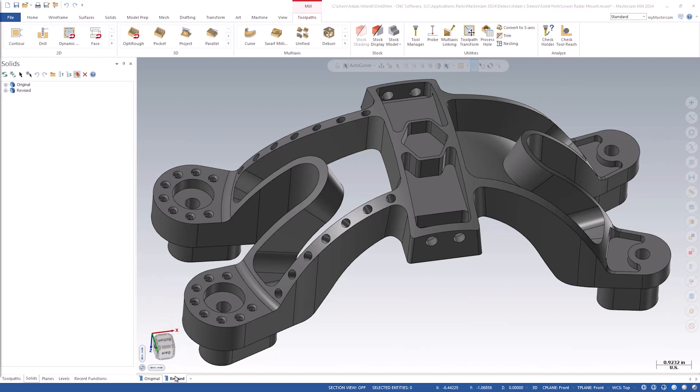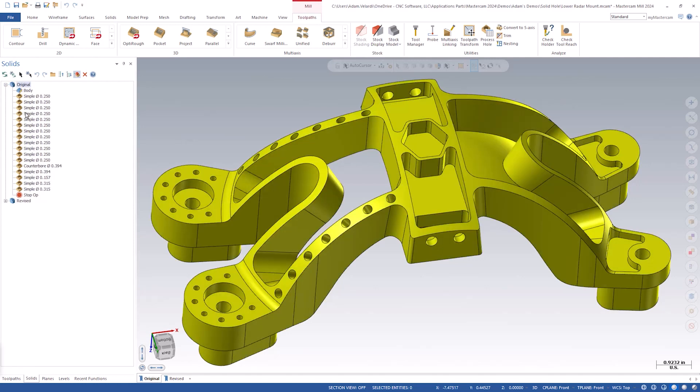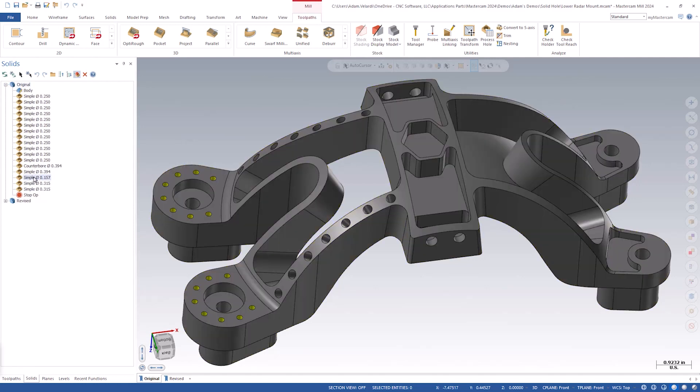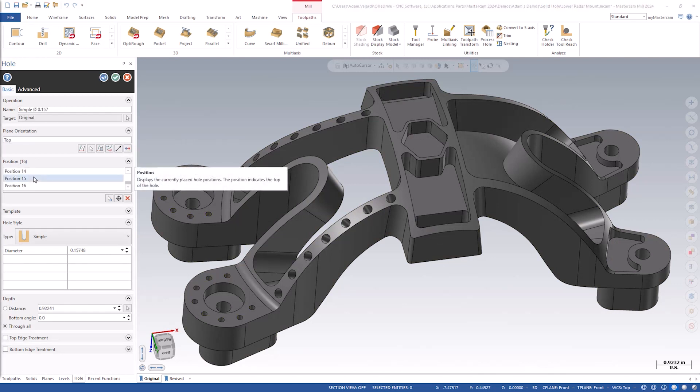To edit the holes, navigate to the solids manager and double click on the simple 0.157 hole in the original part. This will open the same dialog that you would see if you were to create a hole for the first time, but now this is changing the holes that have already been made.